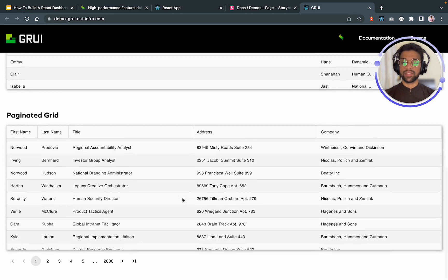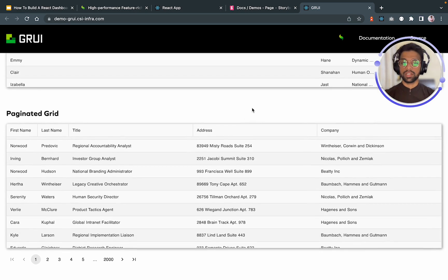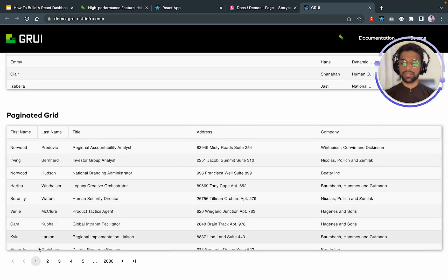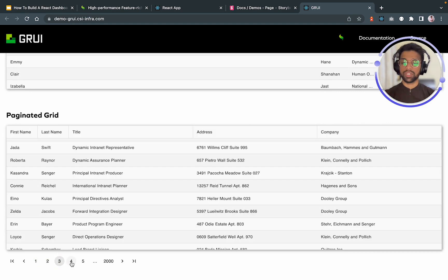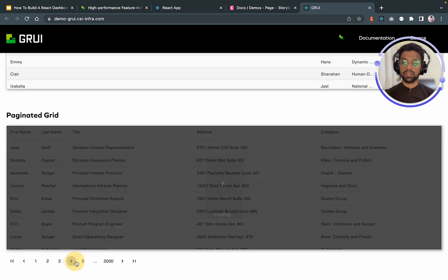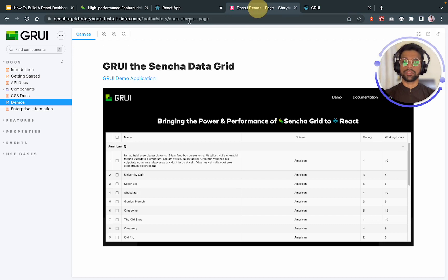They also have paginated grids. So it offers this paginated layout over here, if I click on page number two and page number three and so on. So yes, these are some demos of Sencha GRUI.